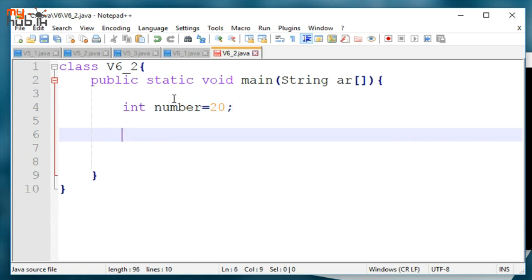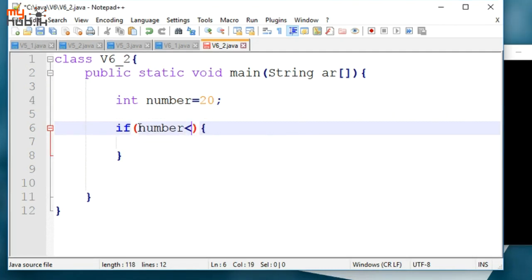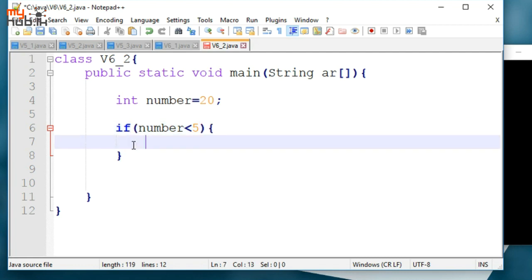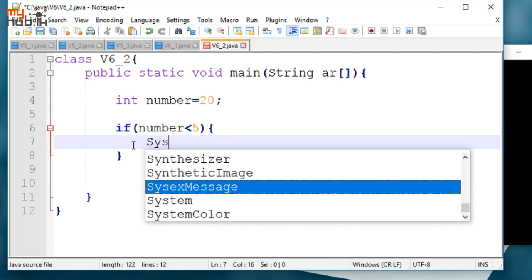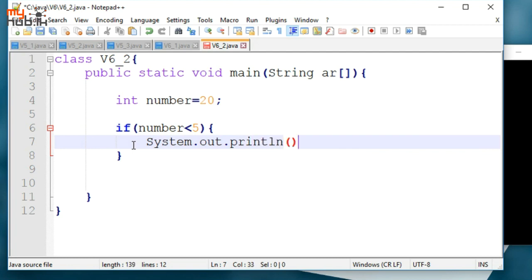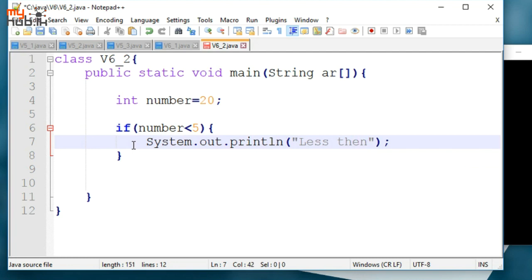Now, we have System.out.println. Let's see what we have to do.